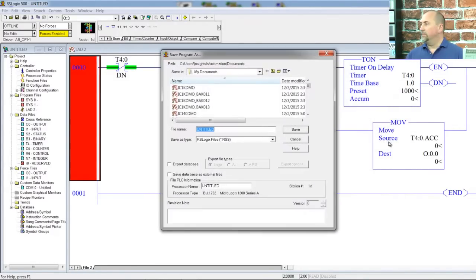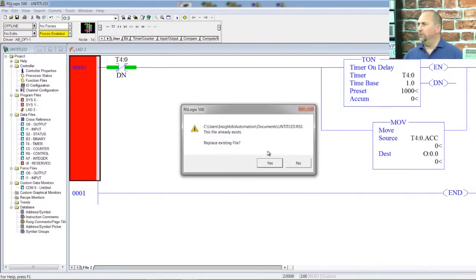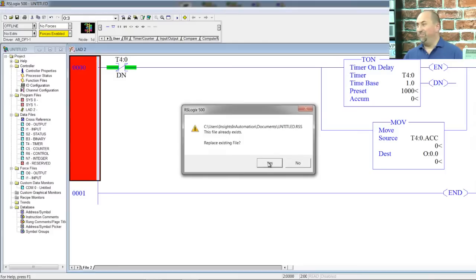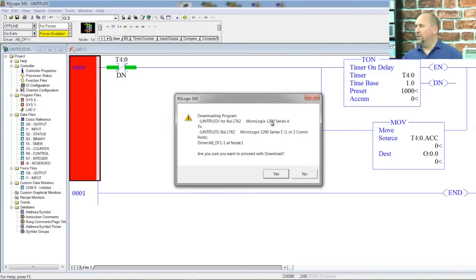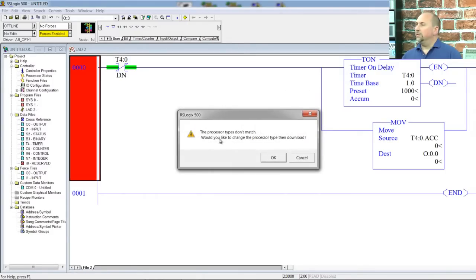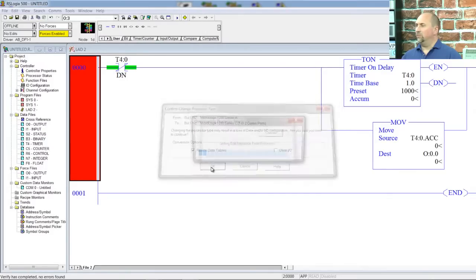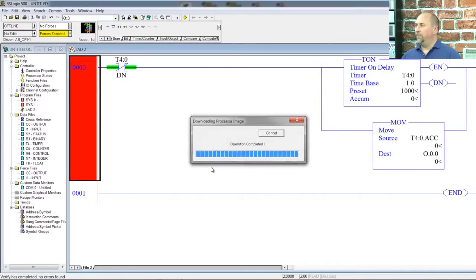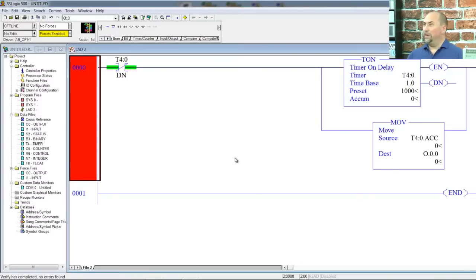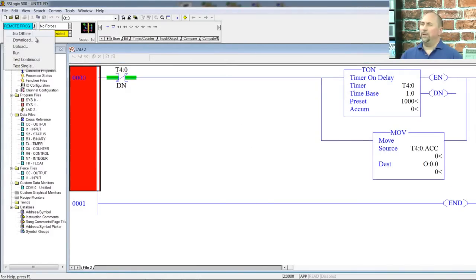Then we can click on Download. The software asks if I want to save it first — yes. Replace the existing file with the same name — yes. Now it's saying I chose the MicroLogix 1200 Series A, but what I actually have in the field is a Series C with a program already in it. Do I want to overwrite and still download? Yes. The processor doesn't match — would I like to change my program to match what is in the controller? Yes. It's going to make the change and now it's downloading my program. And now it's asking if I want to go online — sure, why not. Boom, we're online.